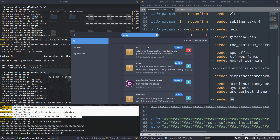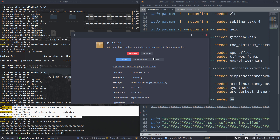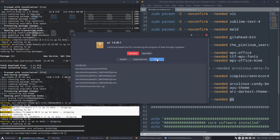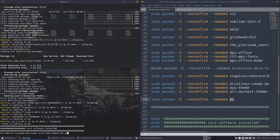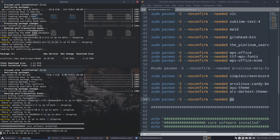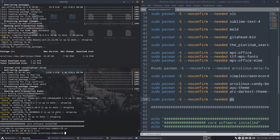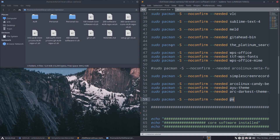Let's have a look at PV — terminal-based tool for monitoring the progress of data through a pipeline. Why did I install that? If I remember, I'll put it under YouTube. You can drag these things around in the script.